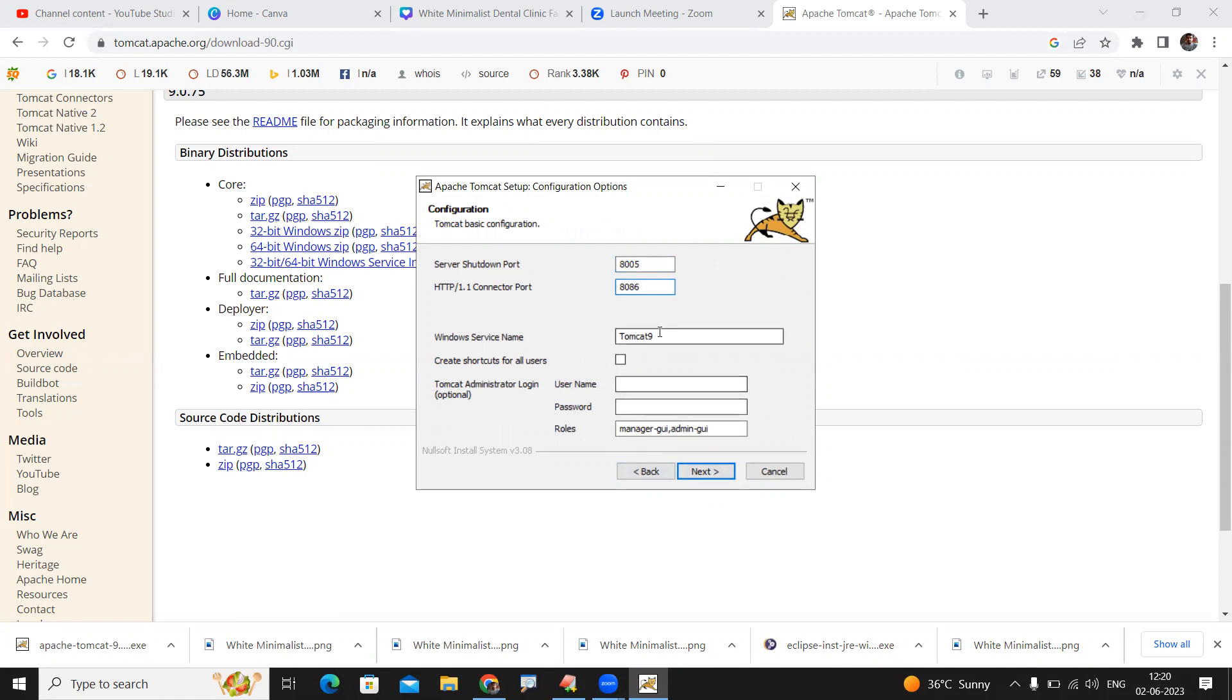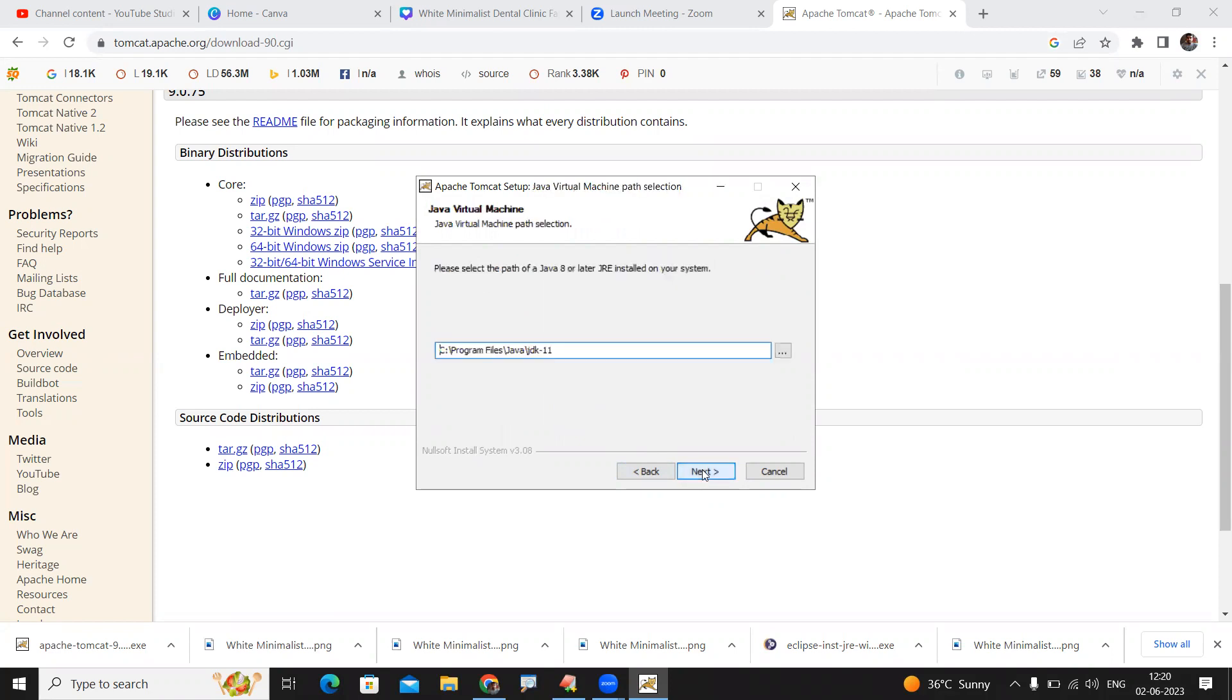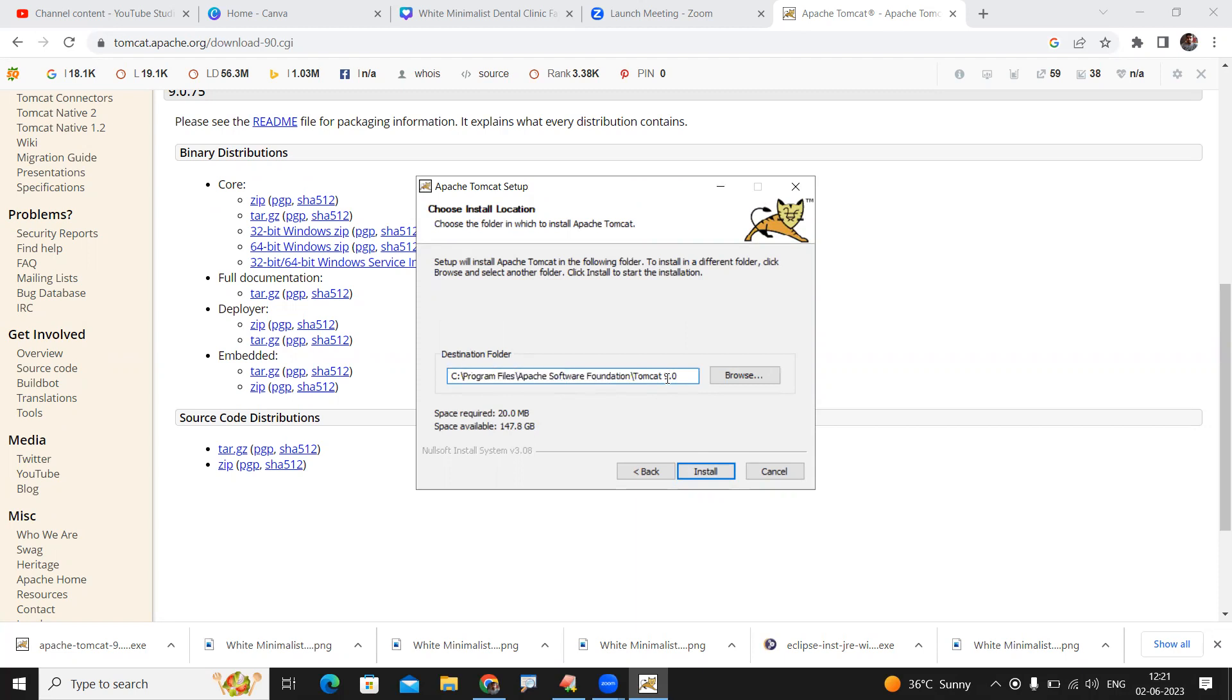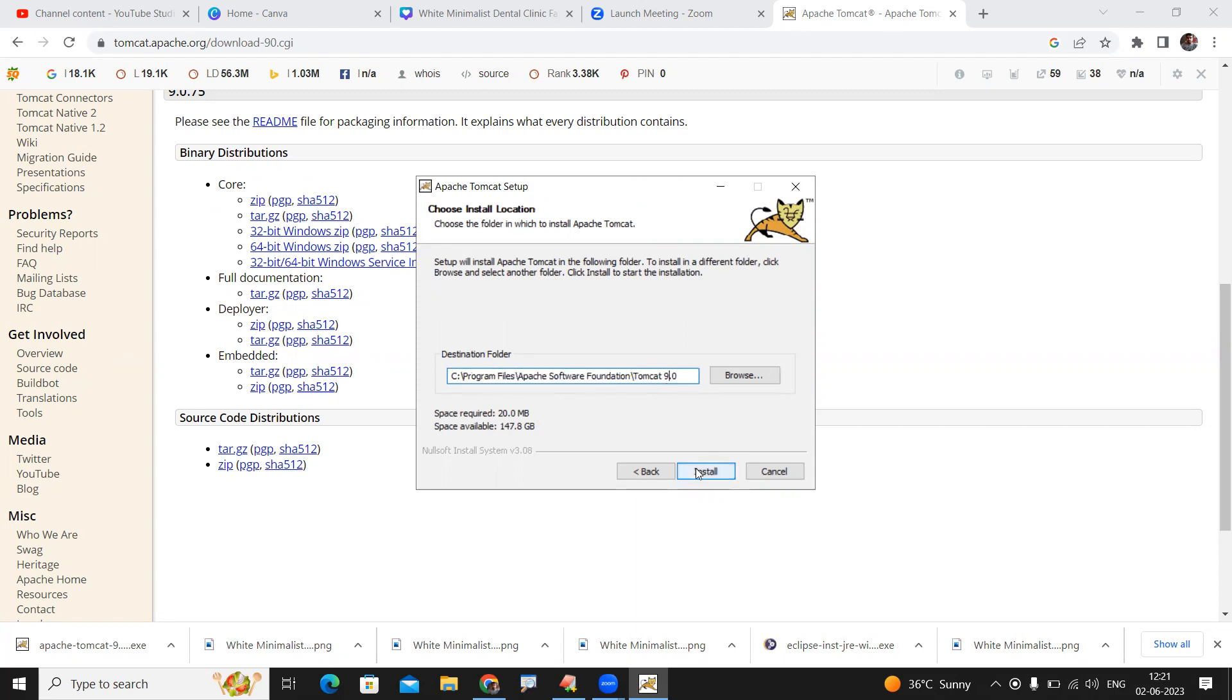Here it will show that we have already installed JDK 11 into our system, so it is taking that JDK 11 path automatically to run the server. When you click next, it will show where Tomcat 9.0 is going to install: C Program Files, Apache Software Foundation, Tomcat 9.0. Just click on installation.